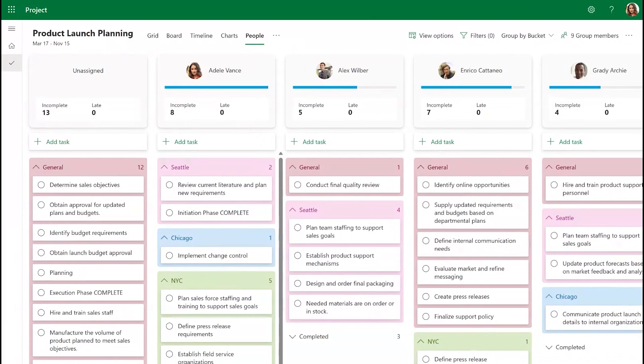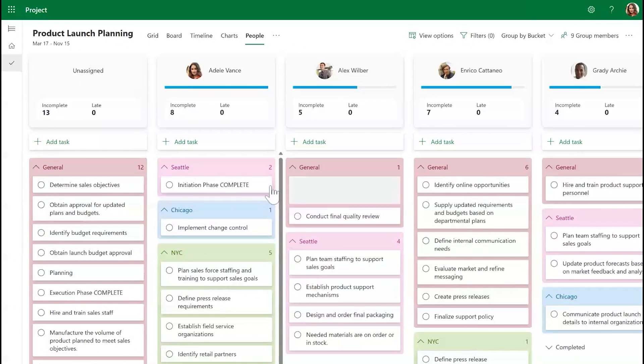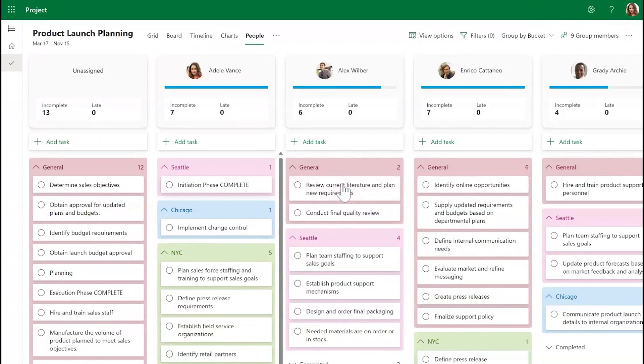Below each card is a task column containing additional information about their assigned tasks. As you can see, each task column is organized by subgroupings, and you can easily move tasks between different assignees and subgroupings as well.